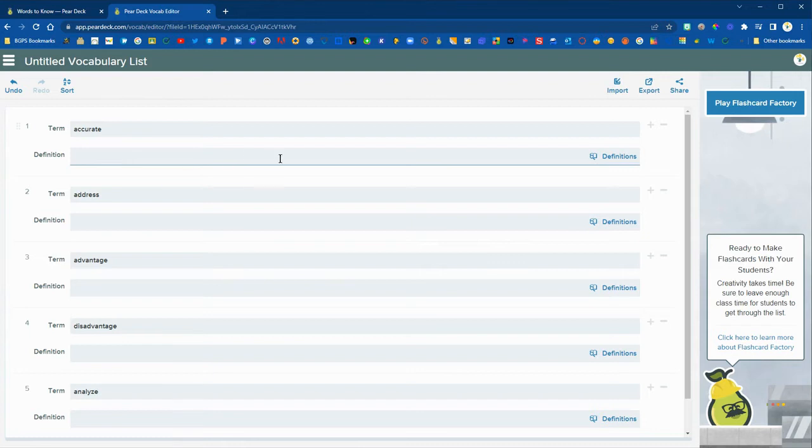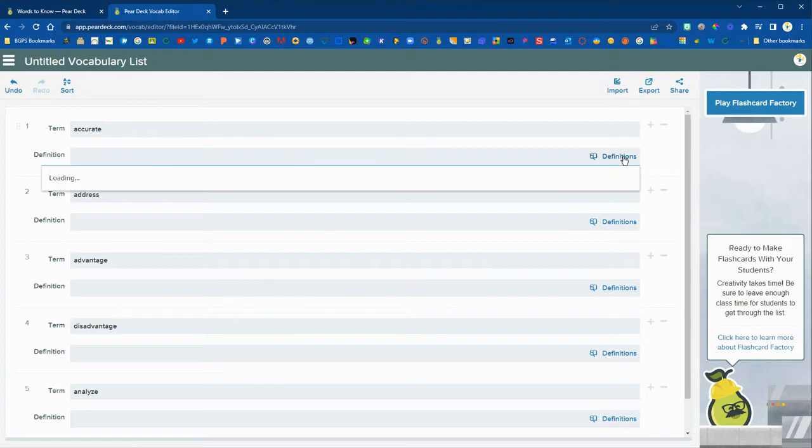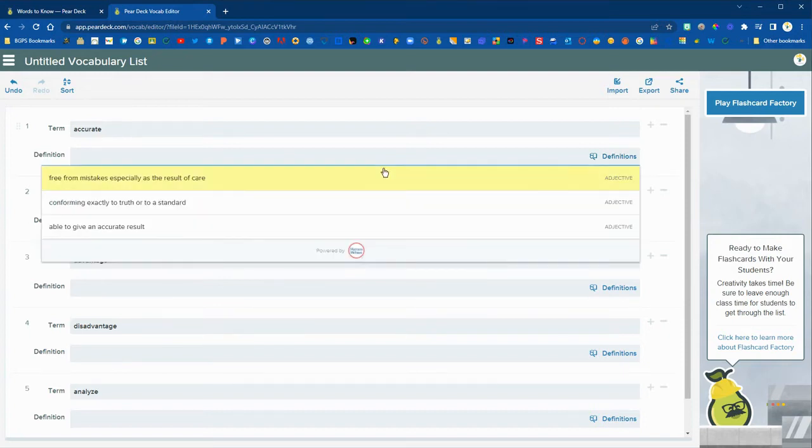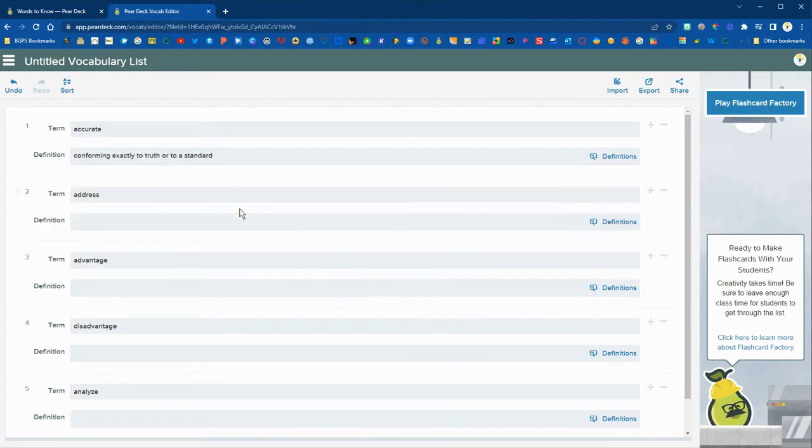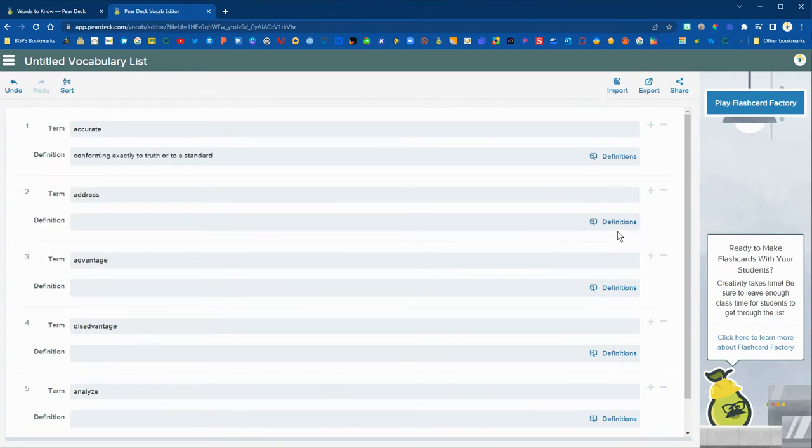You can type in your own definition or copy and paste your own definition, or you can click on the definitions button and it will bring up definitions from Merriam-Webster and you can choose from the options in that drop down list.